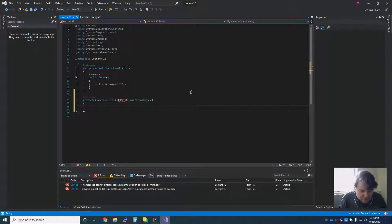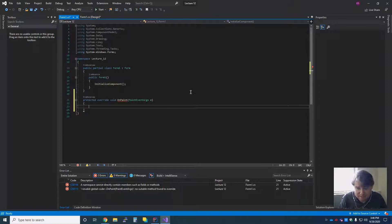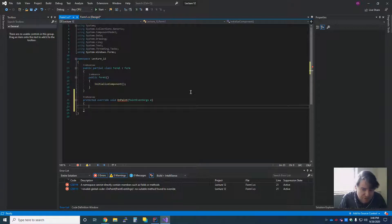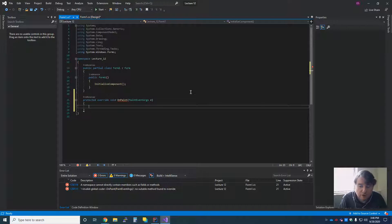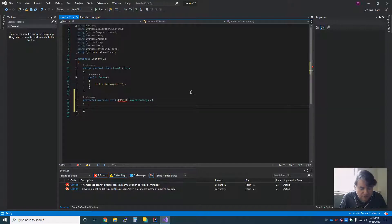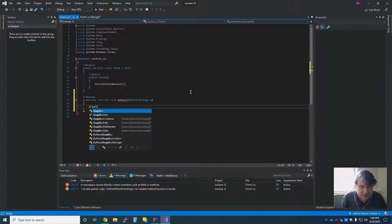OnPaint is a very specific method that gets called, and this is how you do manual drawing inside of C Sharp. So in here, I'm going to define graphics.